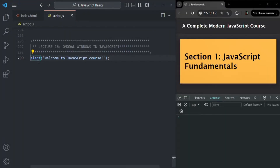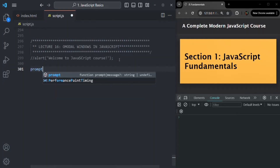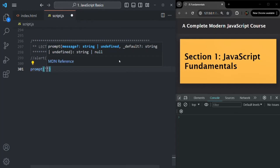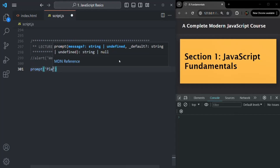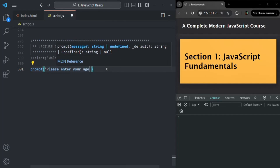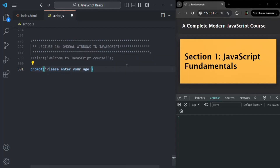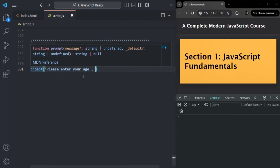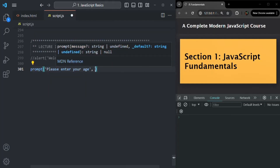Let's comment out this code. To display a prompt modal window, we use the prompt function. This prompt function takes two parameters. The first parameter is required — it is the message you want to display to the user, for example 'Please enter your age'. The second argument is optional, and it is the default value. If the user does not enter any value in the input field, the default value will be returned. But if the user enters a value, that value will be returned.